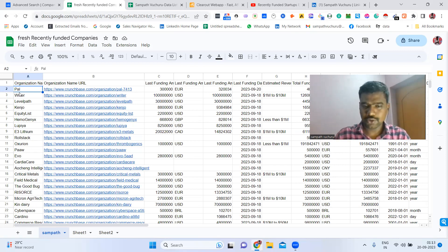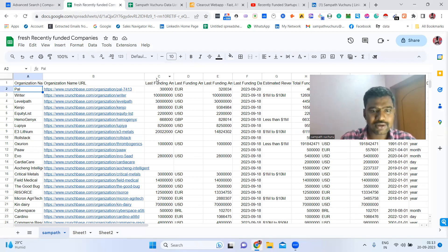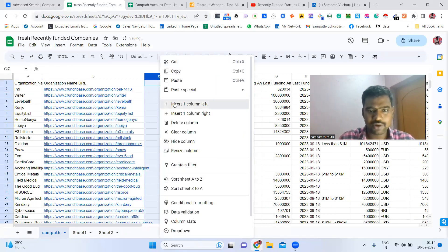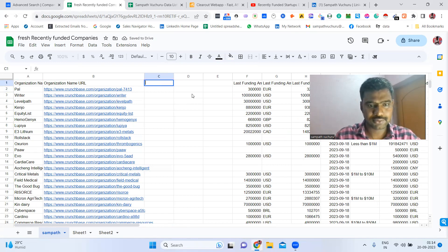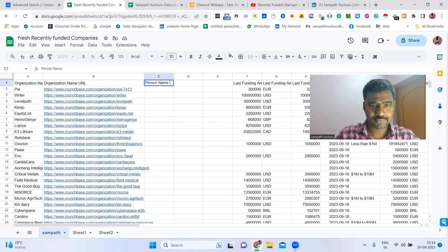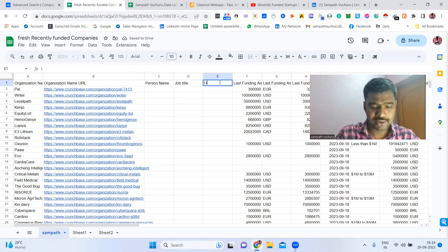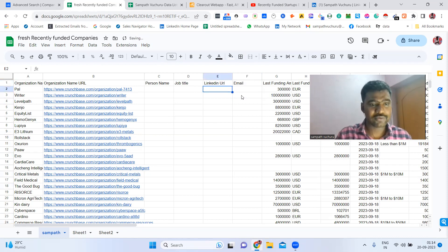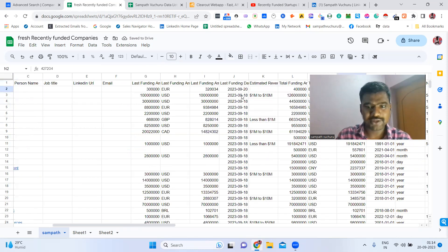Now we have the company information. The key point is we also need the company's decision makers' information. I'm going to show you how to collect that. I'm adding a few columns to the spreadsheet — person name, job title, LinkedIn URL, and verified email ID. I collect only verified email IDs.